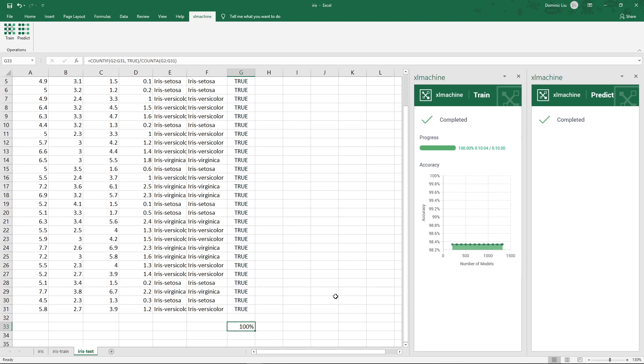Okay, the accuracy is 100%. It got all of the labels correct. This is just one of the simplest examples. It is able to solve much more complex problems with great accuracy.